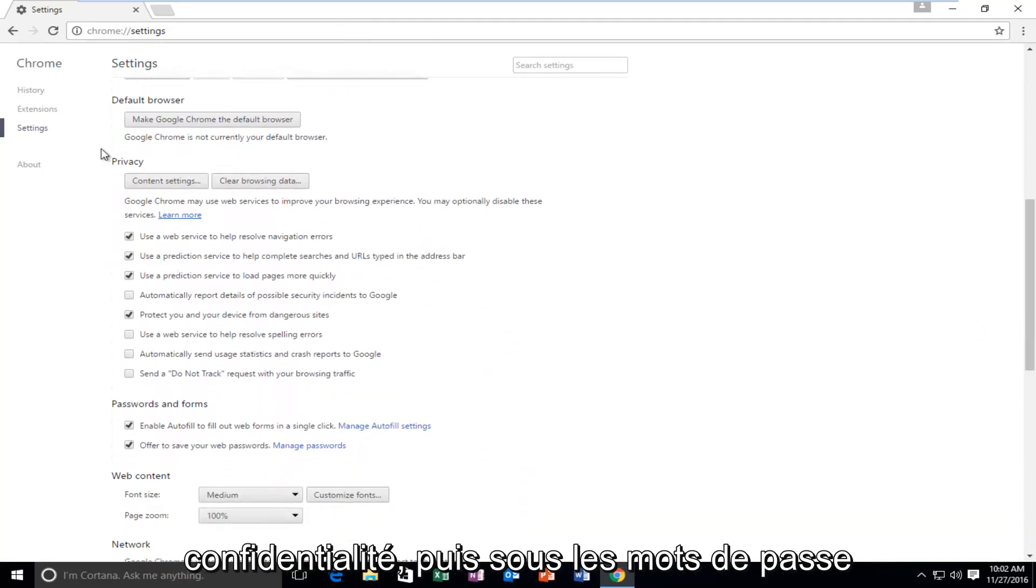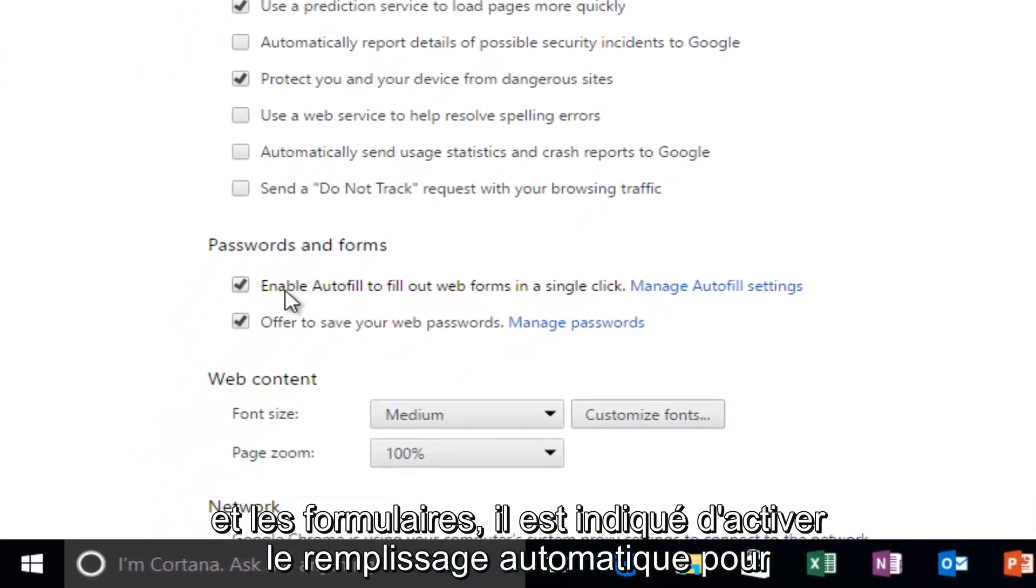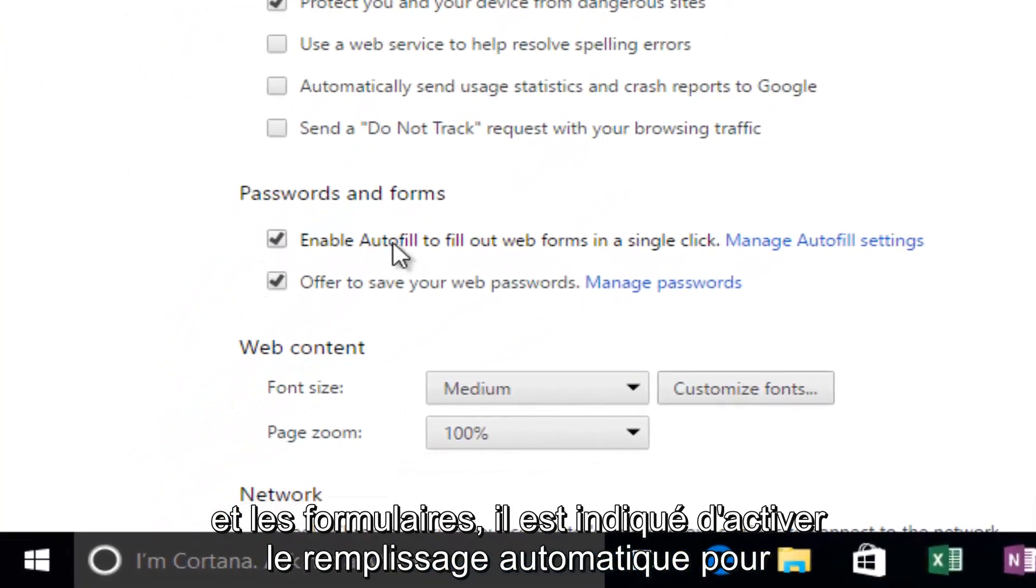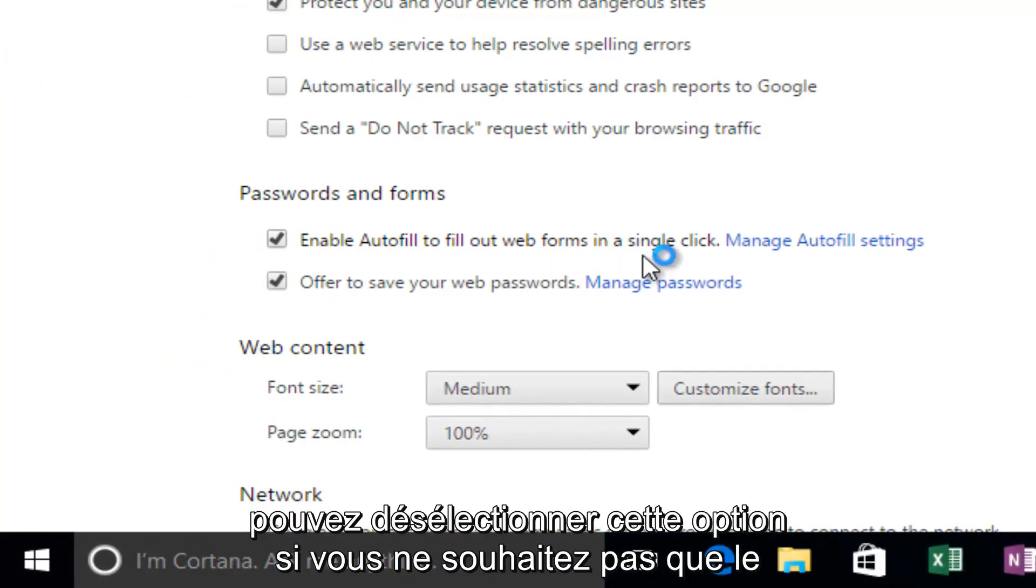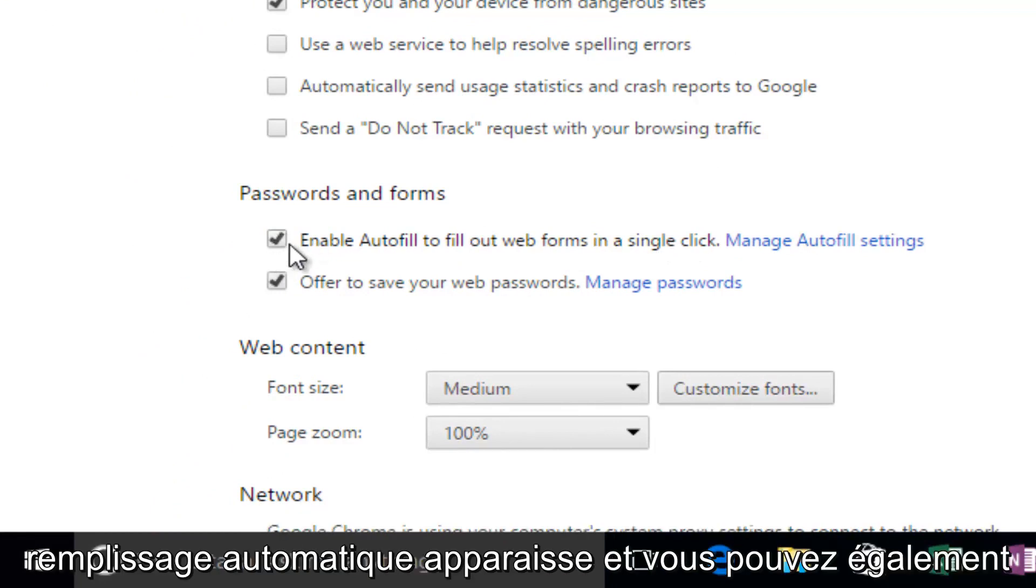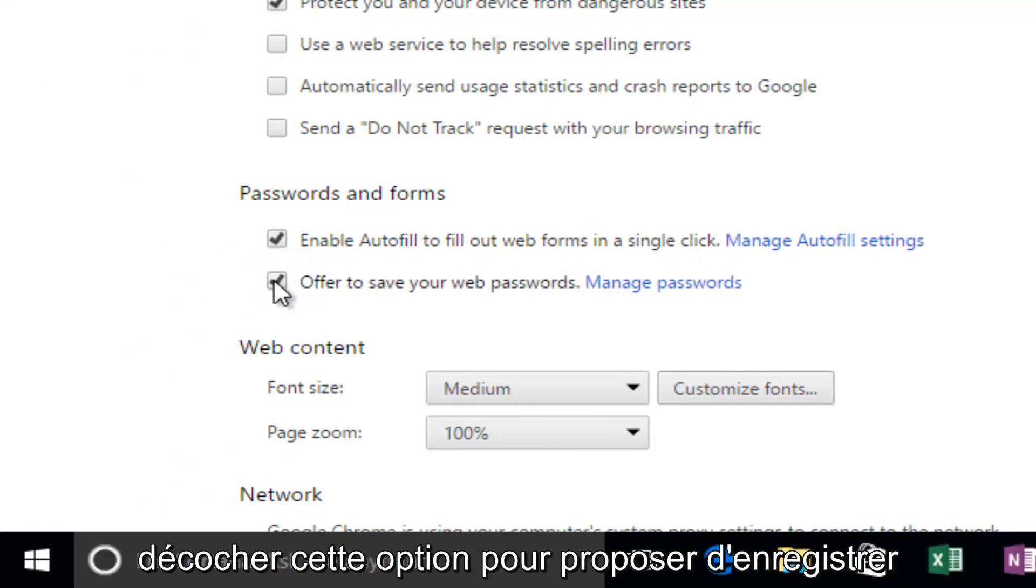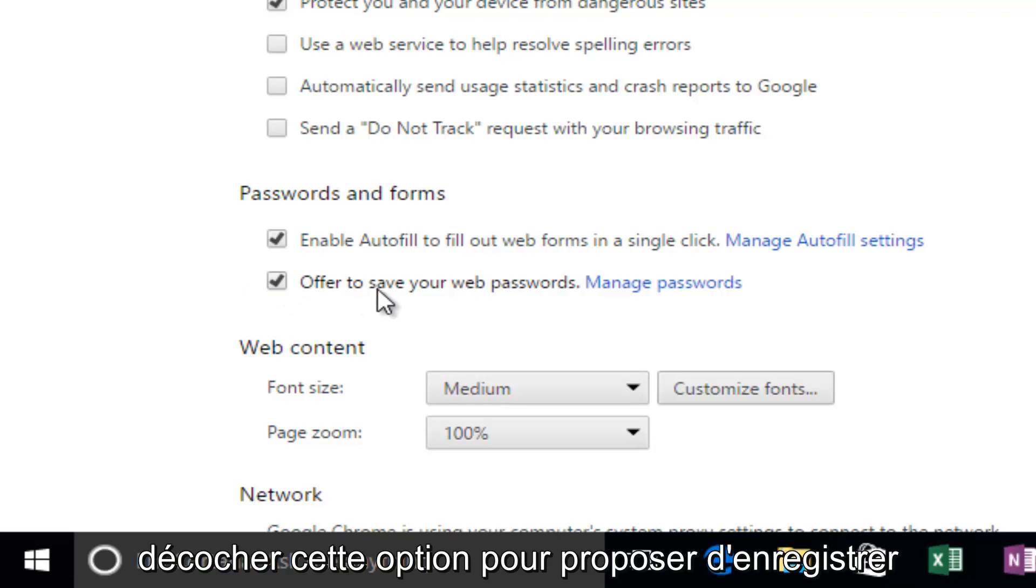Underneath Privacy and then underneath Passwords and Forms, it says Enable Autofill to fill web forms in a single click. You can deselect this if you do not want autofill to appear, and you can also uncheck this option to offer to save your web passwords.